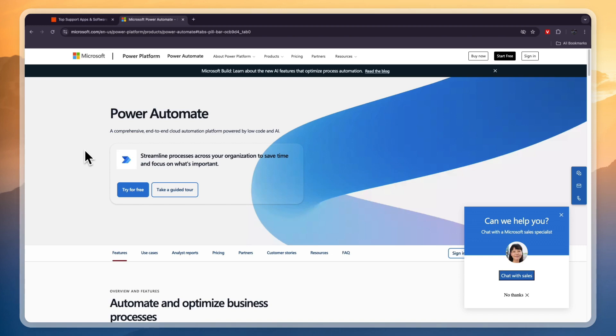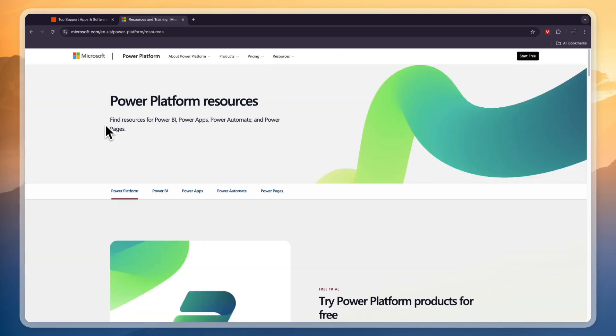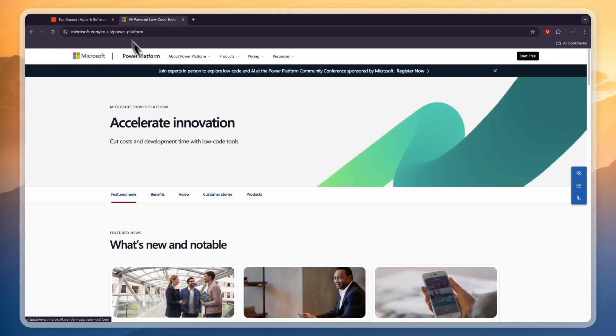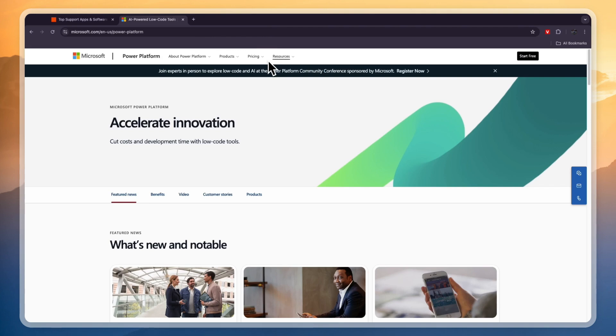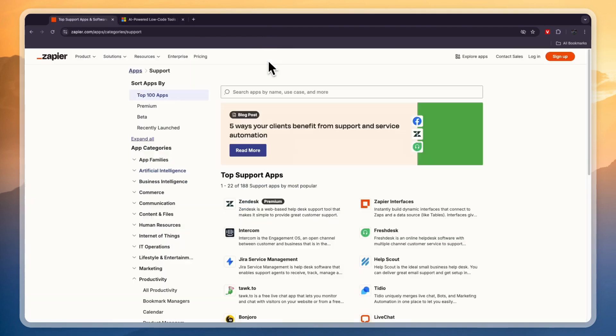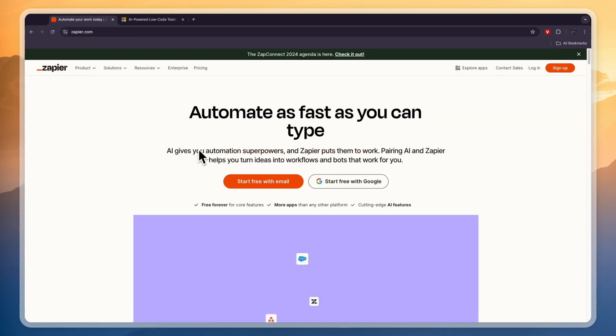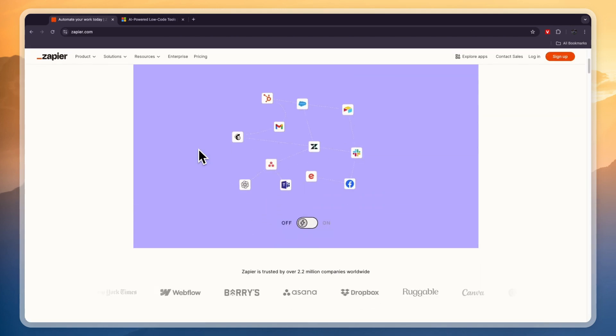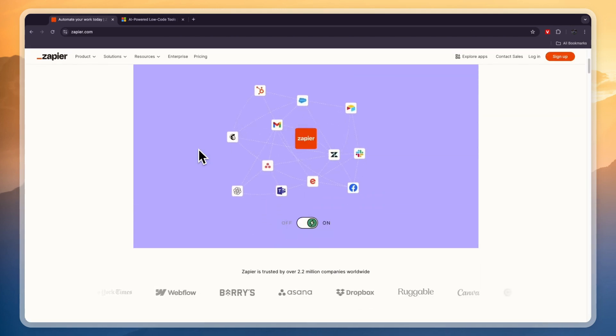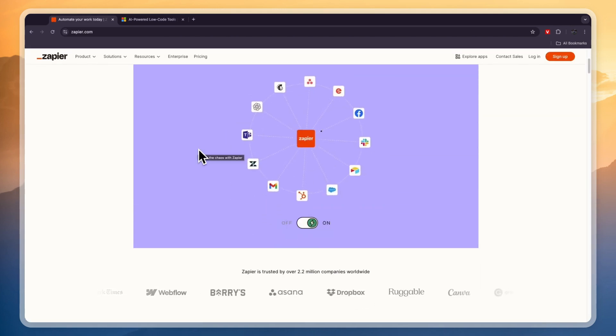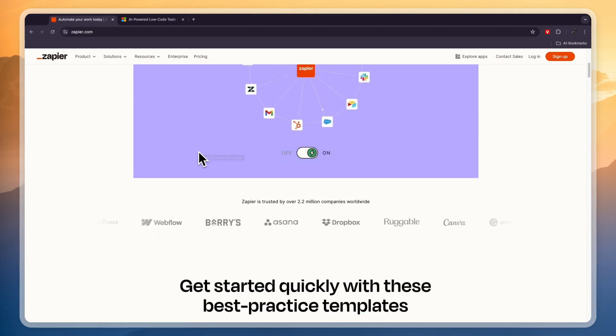Personally I would use Power Automate if you want to automate tasks that are inside of the Microsoft suite of tools, for example if you want to use OneDrive in your integrations. But in most cases I would actually go with Zapier because Zapier just has so many apps that it integrates with and it's more of a modern tool and in my opinion it is better than Microsoft Automate.